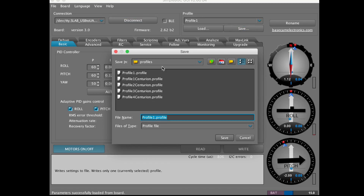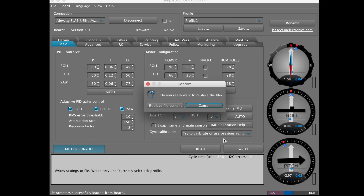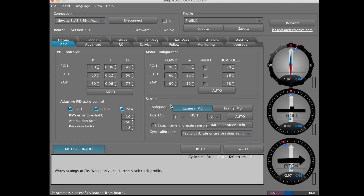Click Save, and then you can name it — just 'Profile One', which we've already saved right here — and hit Save. It will ask to replace the file content.